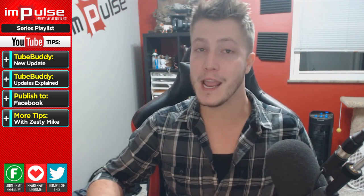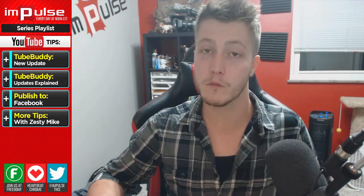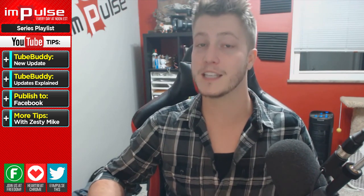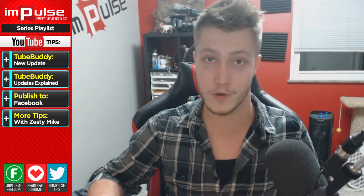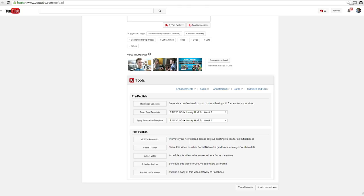Now I have made a handful of videos over TubeBuddy in the past, but the other day they came out with a new update and I thought I'd share it with you guys. First update, schedule go live.